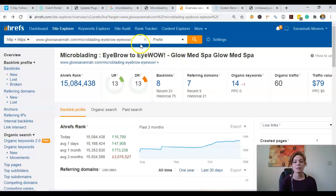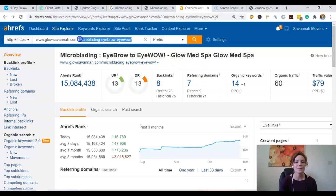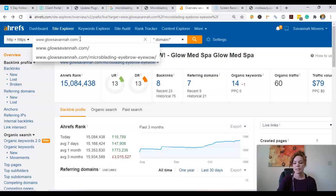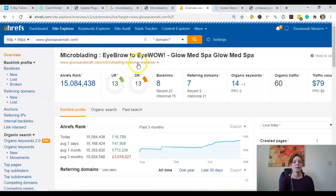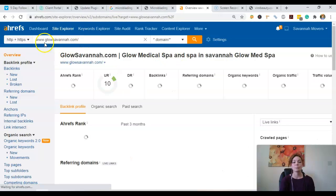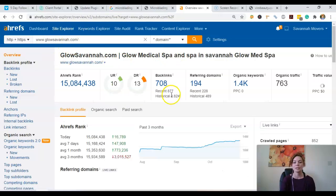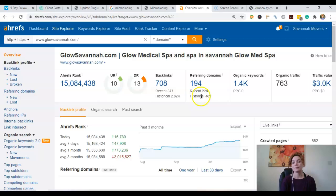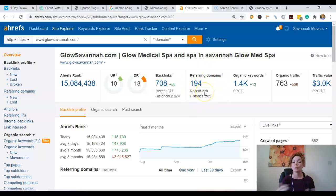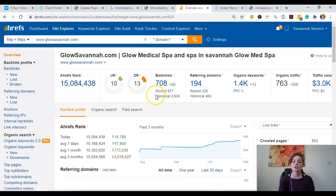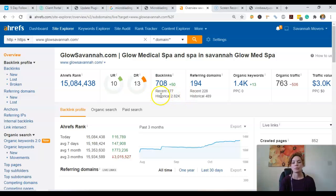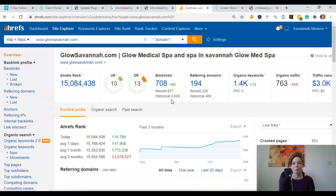But taking a look at their actual website, just to give you an idea of the number of links going to a homepage, we see it jumps up to 194 referring domains or websites giving them 708 backlinks. So really, all we would need to do is just outrank their back page that they're ranking for.